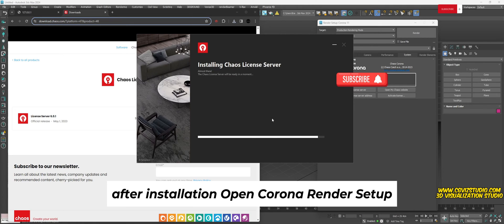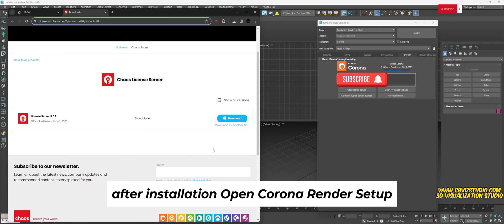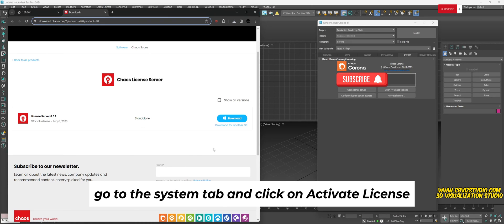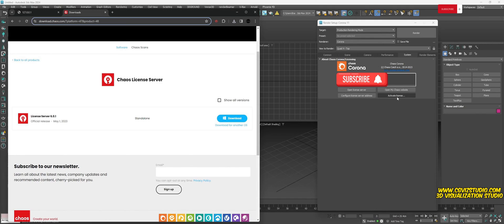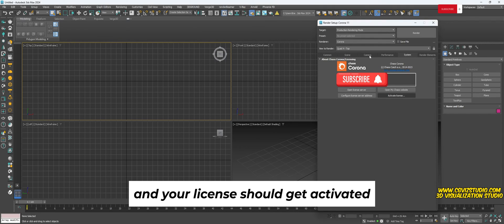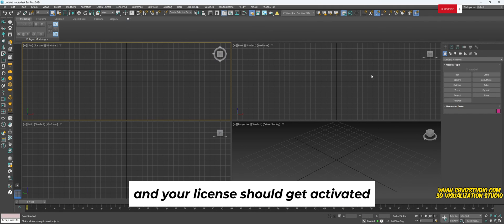After installation, open Corona Render setup, go to the system tab and click on activate license, and your license should get activated.